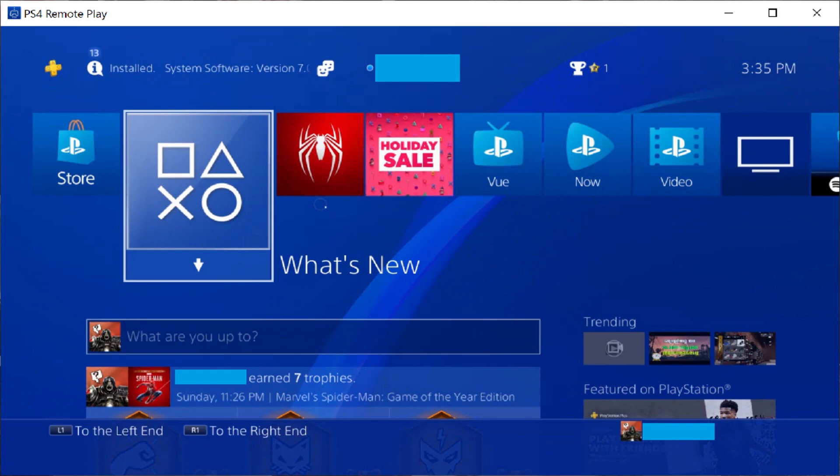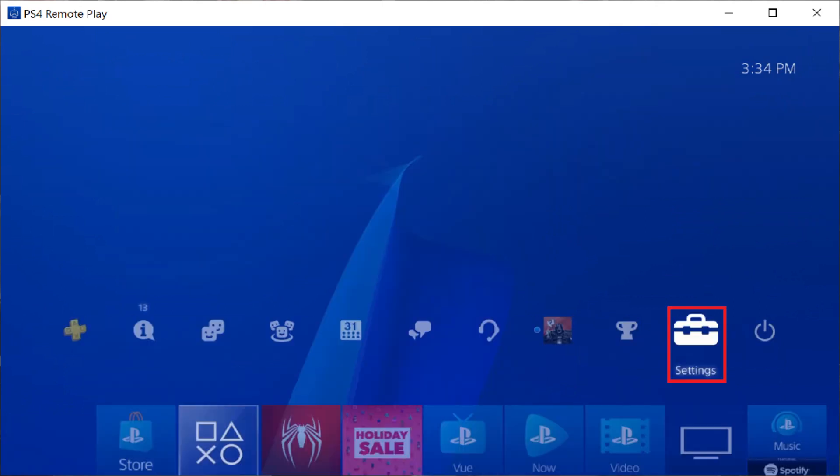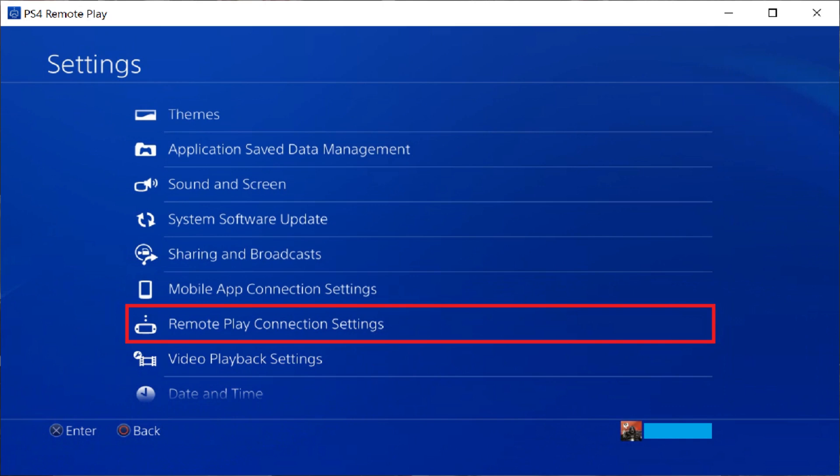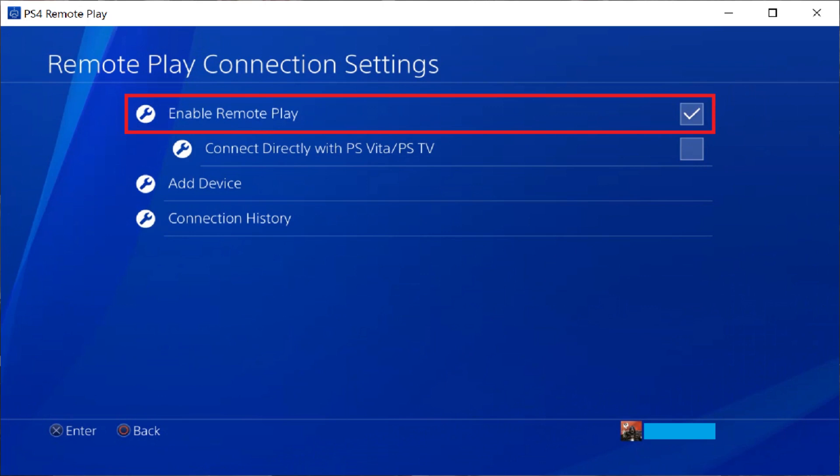Step 1: Check your PS4 settings to ensure you'll be able to remotely access your PS4. You can do this by accessing the Settings app on your PS4 home screen. Choose Remote Play Connection Settings. The Remote Play Connection Settings screen appears. Click to place a checkmark to the right of Enable Remote Play if there isn't a checkmark there already.